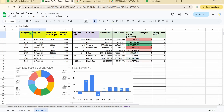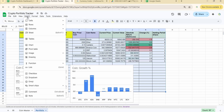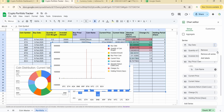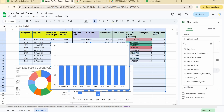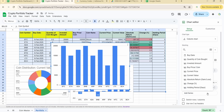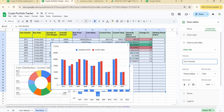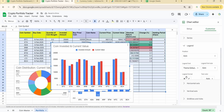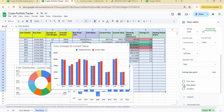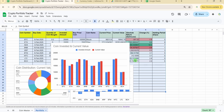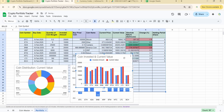The third chart compares invested value versus current value per coin. I select the relevant data, go to Insert > Chart, choose a Column chart, set the x-axis to coin symbol, remove all default series, enable Aggregate, then add series for invested amount and current value. I title the chart 'Coin Invested vs Current Value' and optionally add data labels.